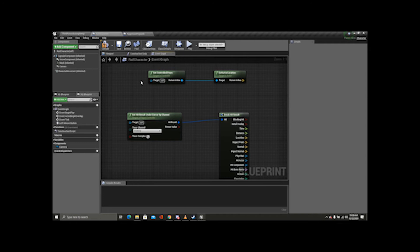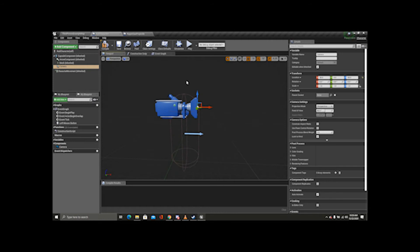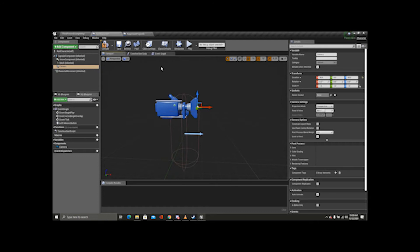Why not just get the camera's forward vector? Here's the problem with that: while the camera's forward vector gets everything in front of the camera, keep in mind that the camera itself is in a fixed position. The same cannot be said about the mouse cursor, as it's ever flowing and ever moving. So wherever the mouse cursor is, that's where you want the projectile to spawn.